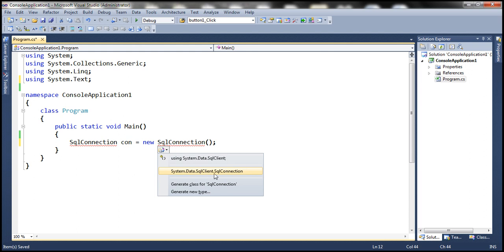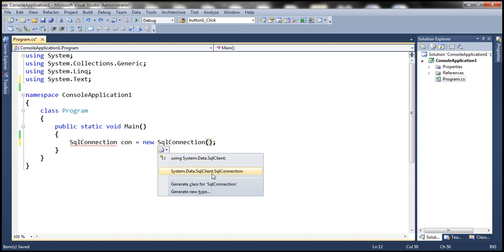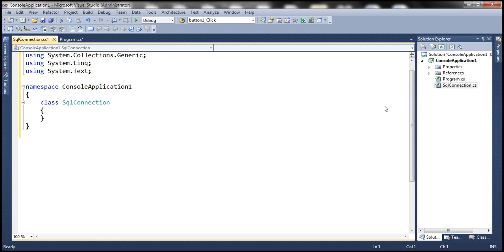The SqlConnection class belongs to the System.Data.SqlClient namespace, so when you select this option, it's going to use that fully qualified name. Let's look at the other options. We also have an option to generate a class. When we select this option, it is going to generate a new class with the name SqlConnection. Let's select that and see what happens — it has created a file called SqlConnection.cs.